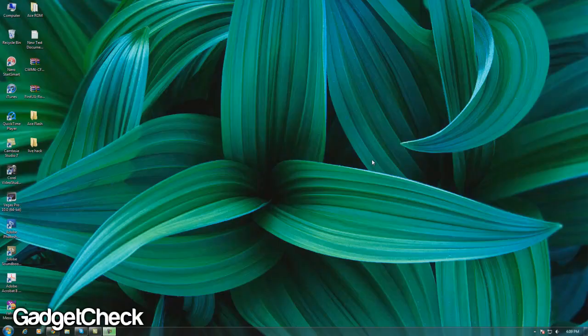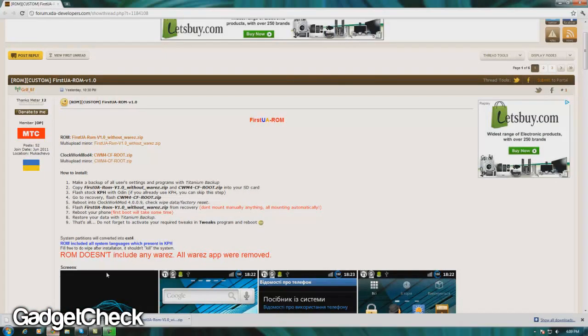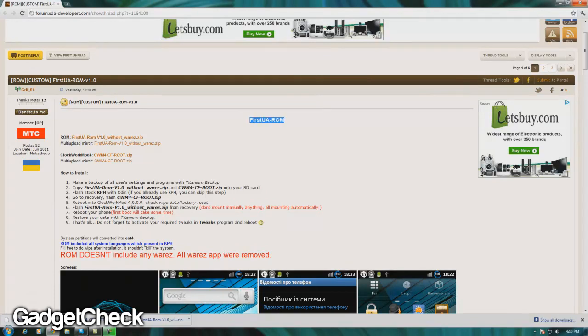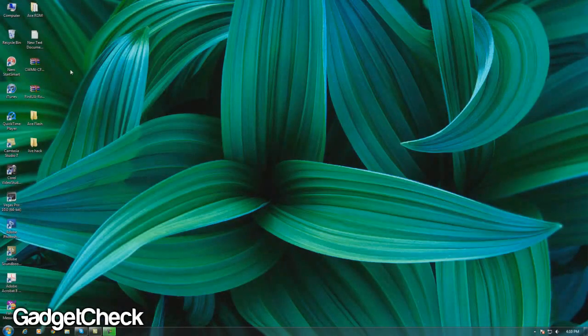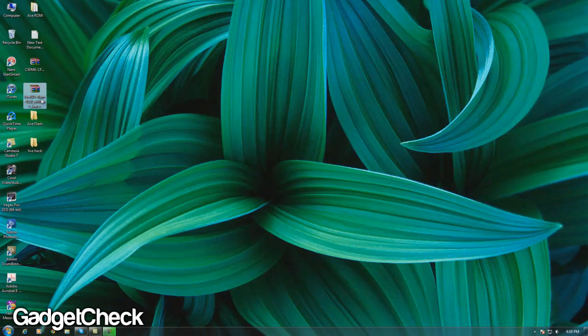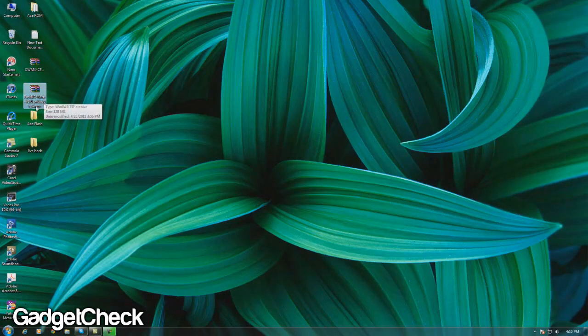Hey guys, this is Gadget Check here, and today we're going to be taking a look at the First UA ROM for the Samsung Galaxy Ace. The ROM comes in two packages: one is a CWM4 file, and the other one is the ROM itself. These two files will be found in the XDA post.